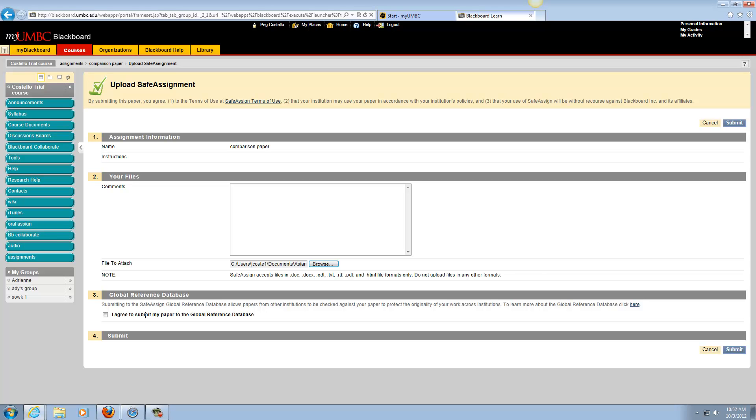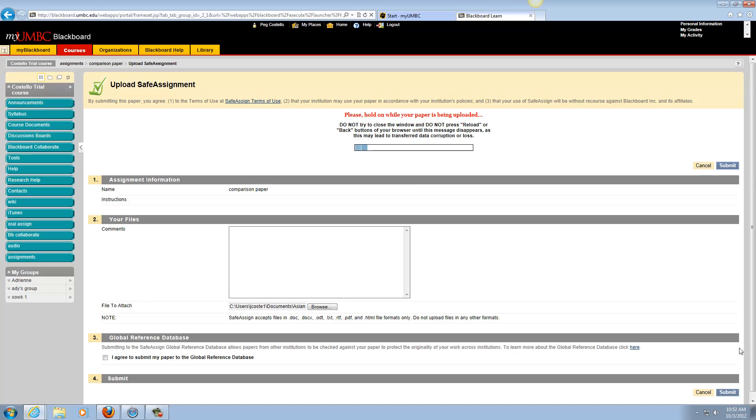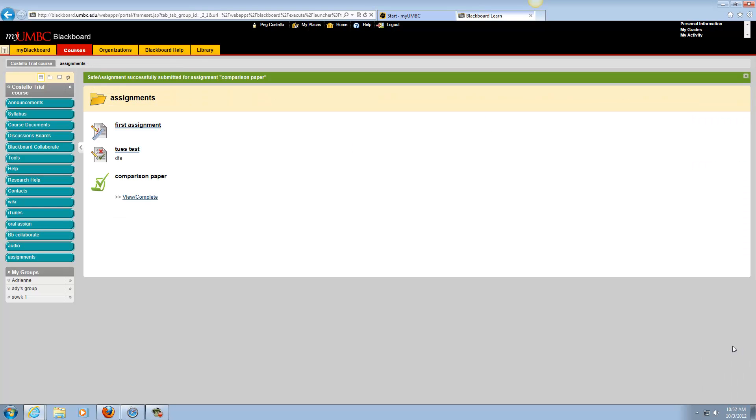If you want your paper included in that, click on the checkbox. When you're all done, click on Submit and your paper is there.